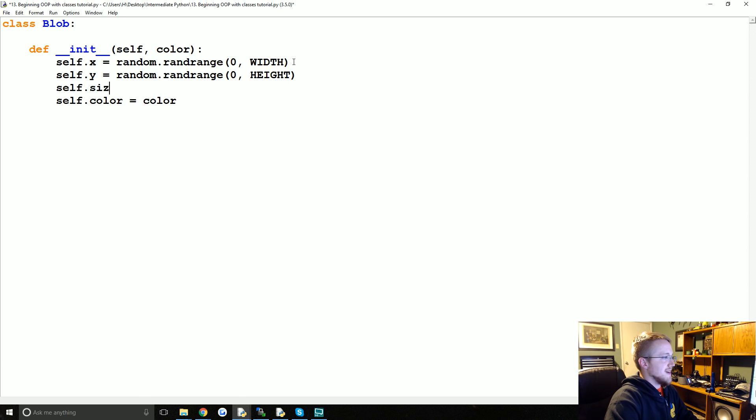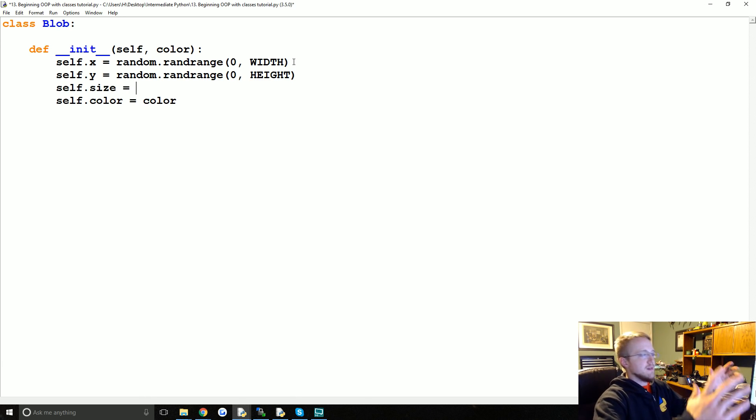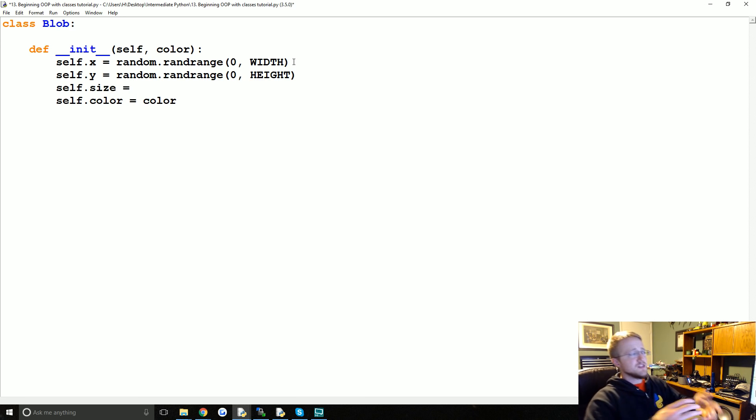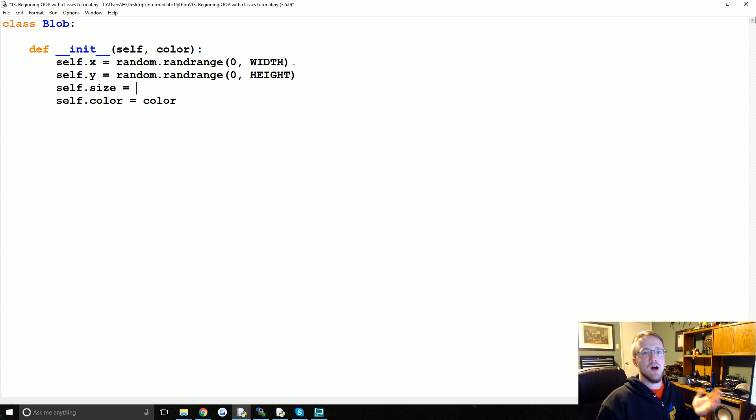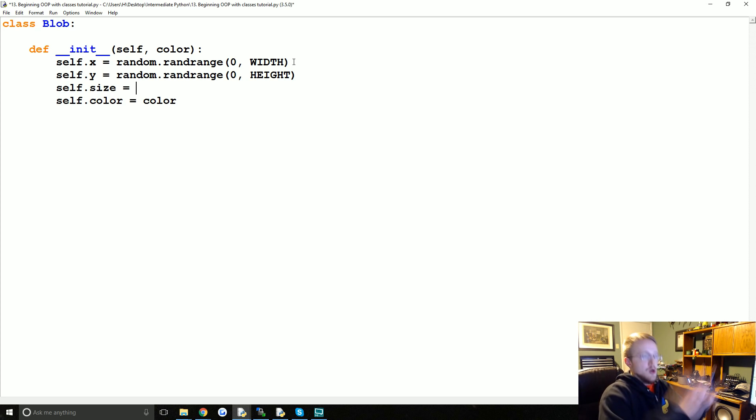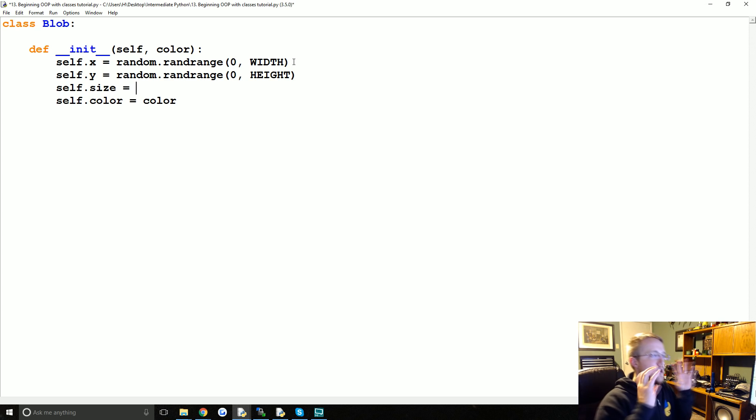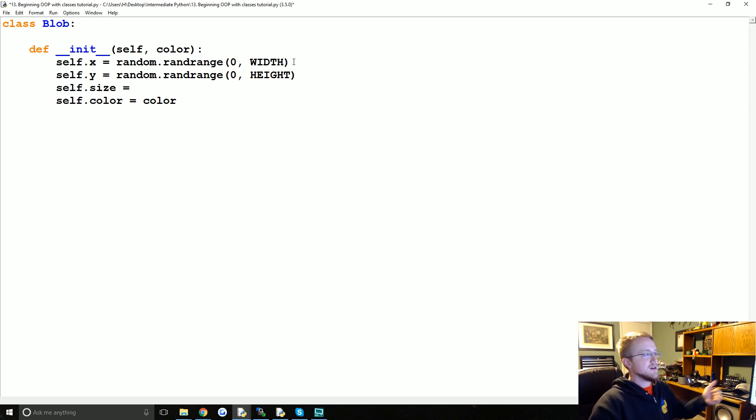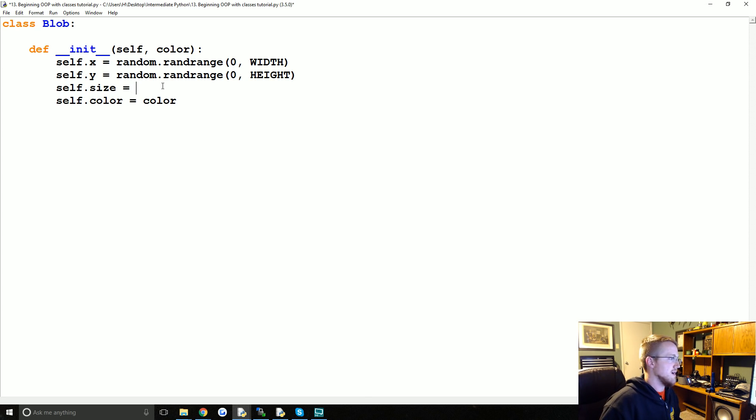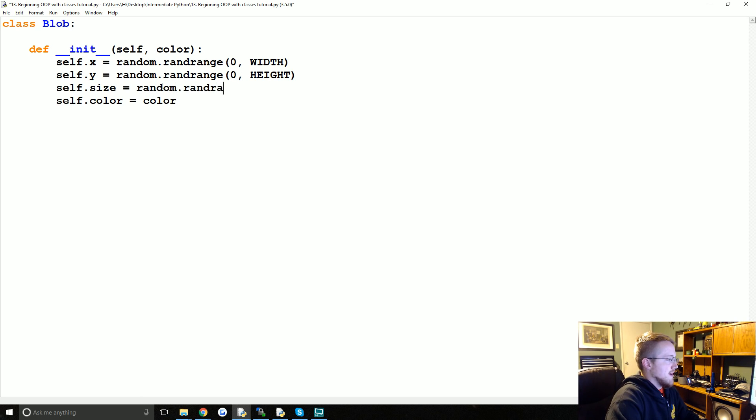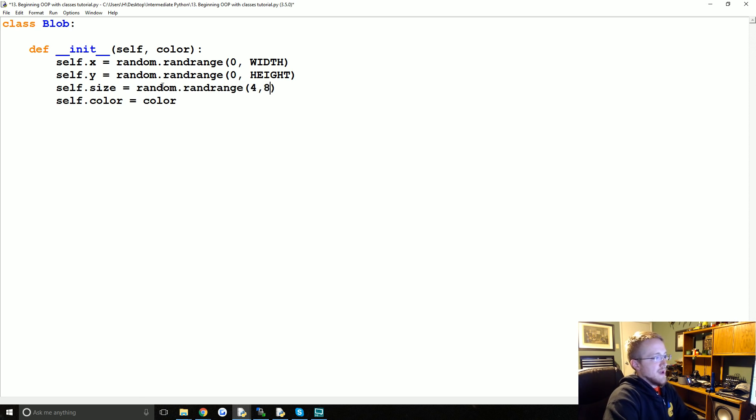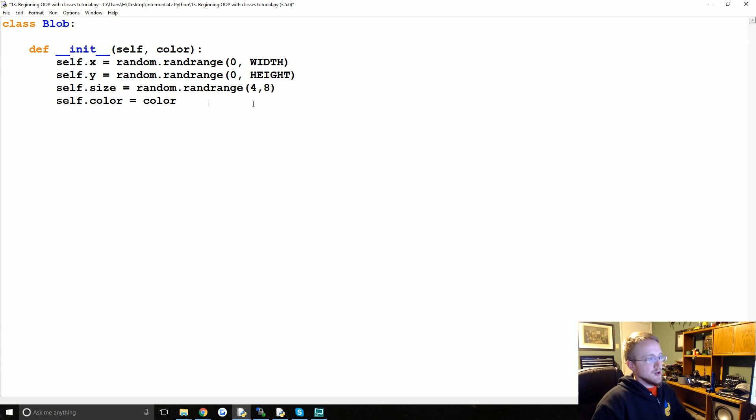We'll bring width in as well, but the width will be the width of the environment. In pygame you'll bring up a window, we'll probably do like 800 by 600, so width will be like 800 pixels. This could be anywhere between zero and 800. Then we're going to do self.y equals random.randrange zero to the height. Now we're going to do self.size, so how big is the blob going to be. Self.size we're going to do random.randrange four to eight.